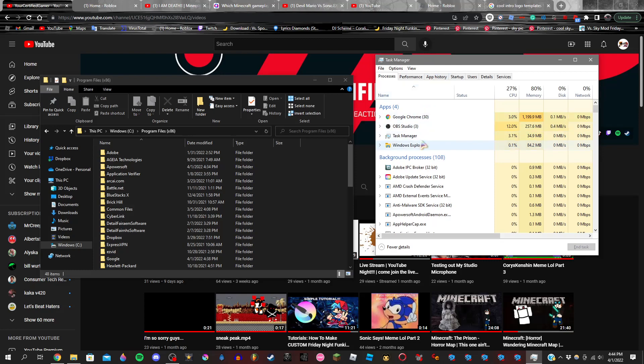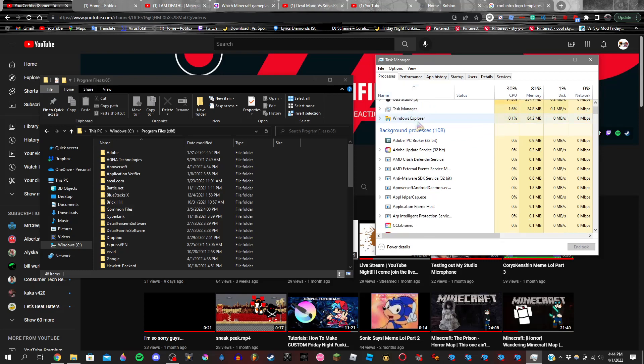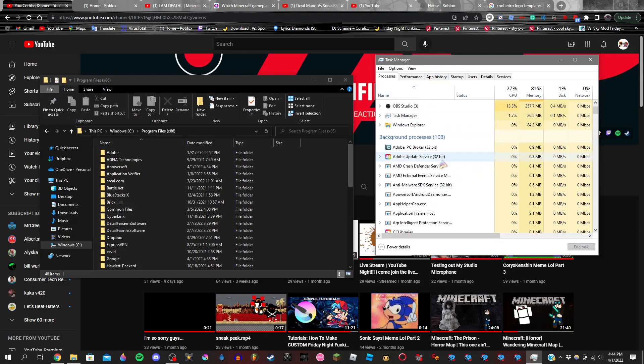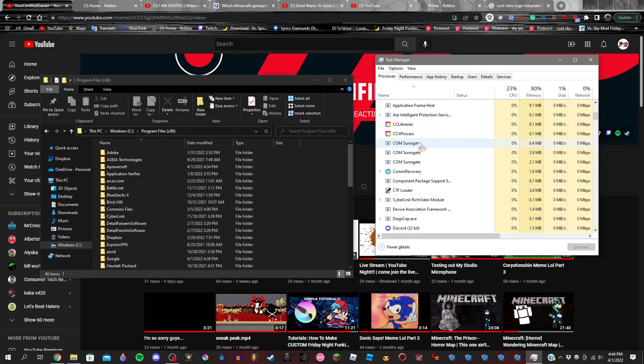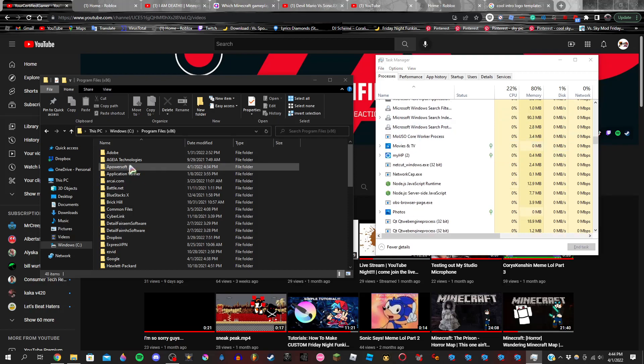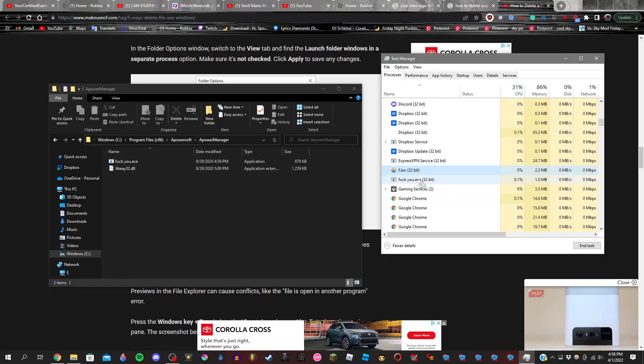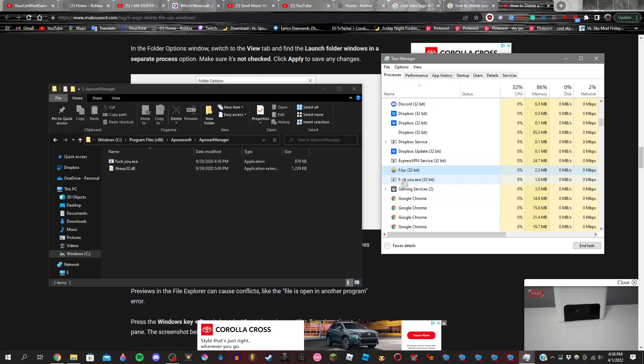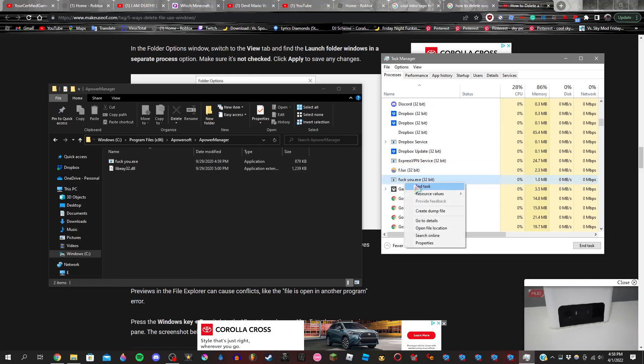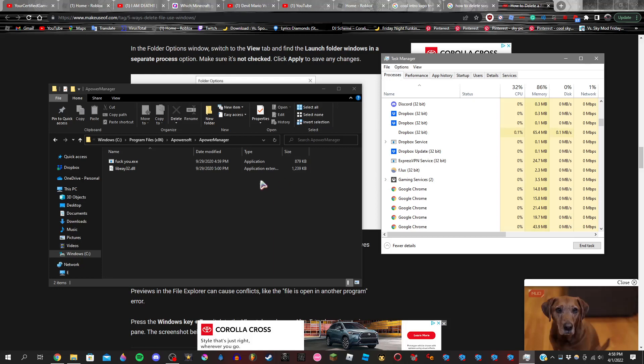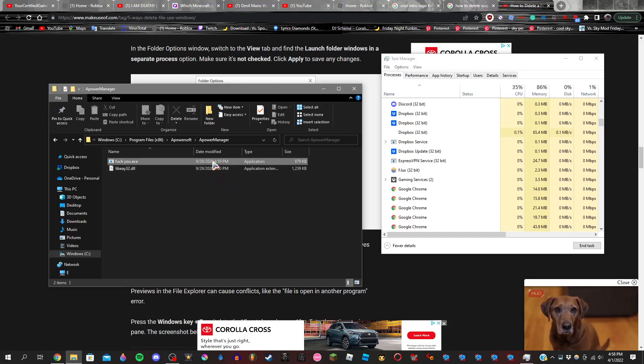But anyways, enough of that. So then what you're going to do is you're going to scroll down until you see your file right here. Alright guys, so once you find the program that you want to delete, you're going to go ahead and click on here, go ahead and click on End Task, right?